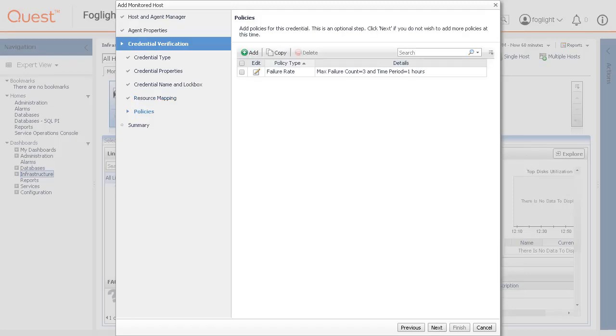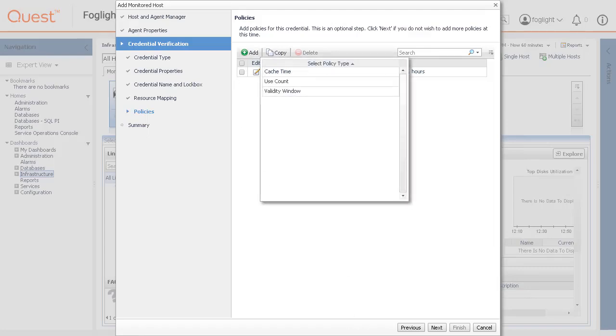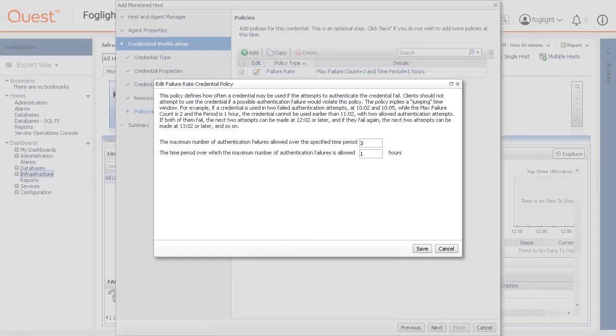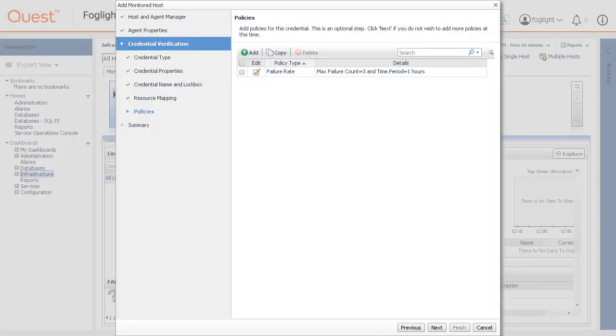Setting a policy is optional. A policy defines the number of times a credential can be used, the number of allowed authentication failures, the time range during which the credential is valid, or the length of time the credential data can be cached on the client. For example, you can specify the number of times the credential can be used, or the time period from which it can be used. Click Next.